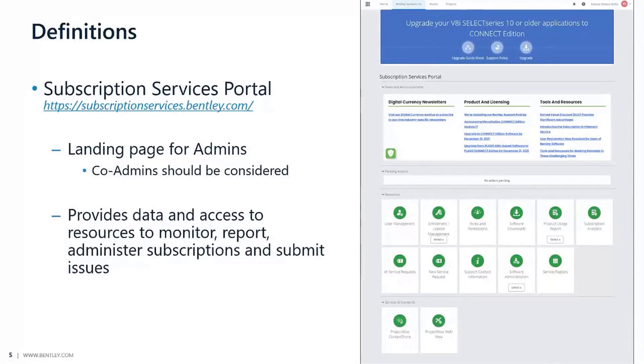It's also filled with some of the tools and resources available for administrators primarily, and how you can take advantage of them.